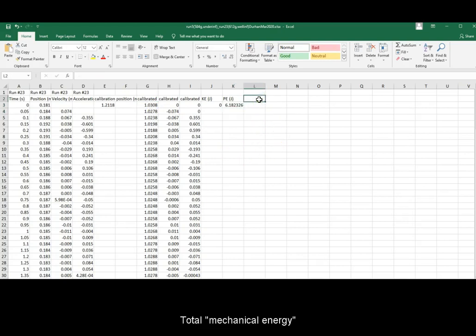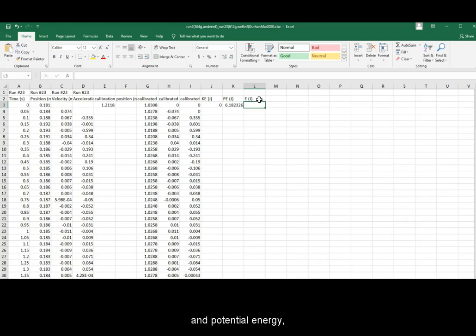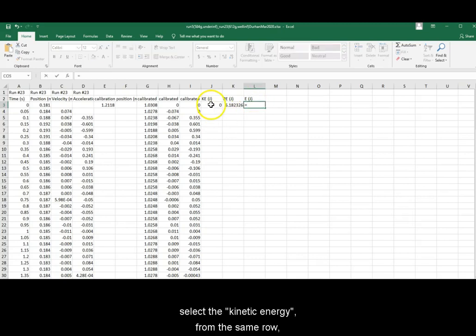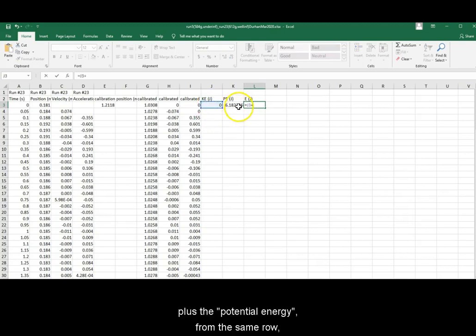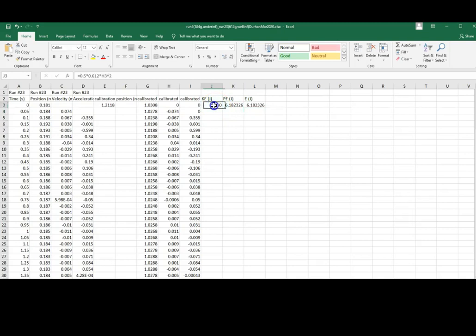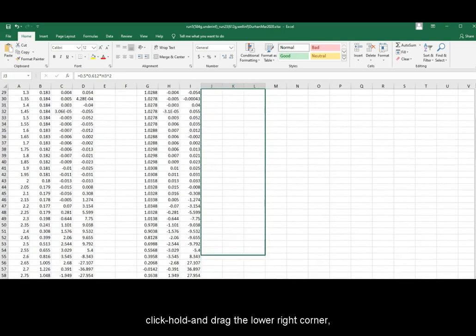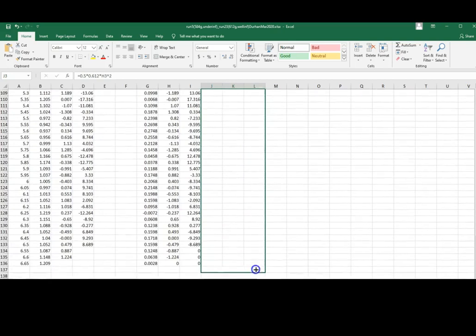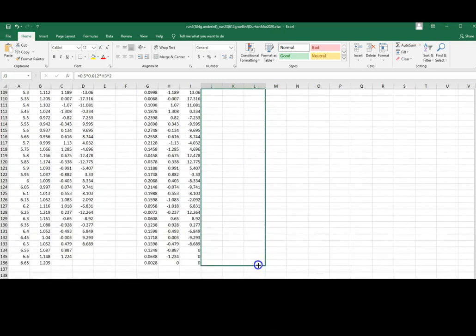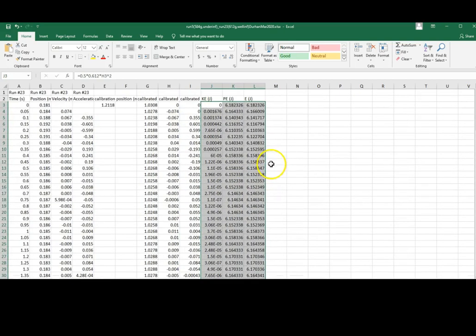Total mechanical energy is the sum of kinetic energy and potential energy. So the formula is equal sign, select the kinetic energy from the same row plus the potential energy from the same row. Enter. And now you are ready to select all three cells, click, hold and drag the lower right corner for calculation of all three values. Don't forget to save your file.